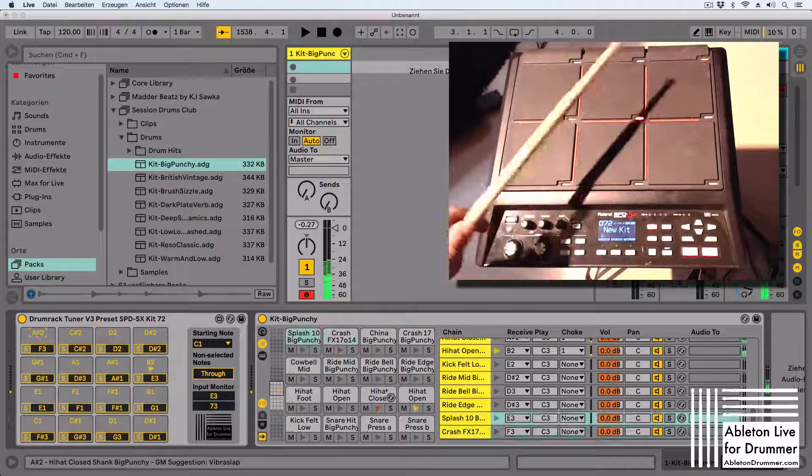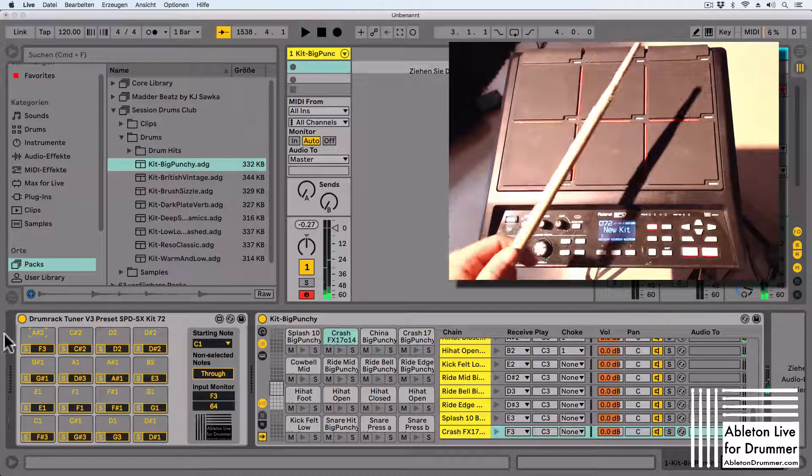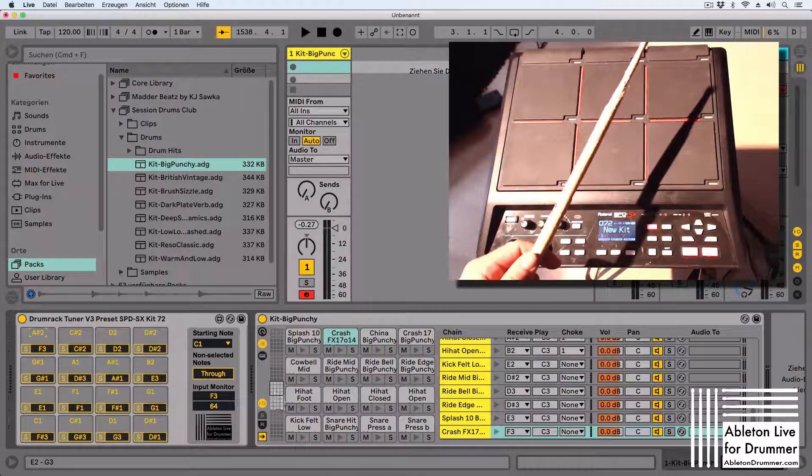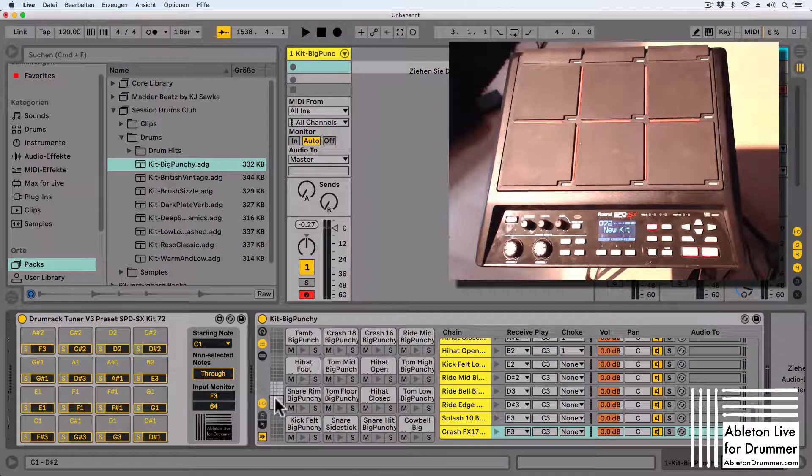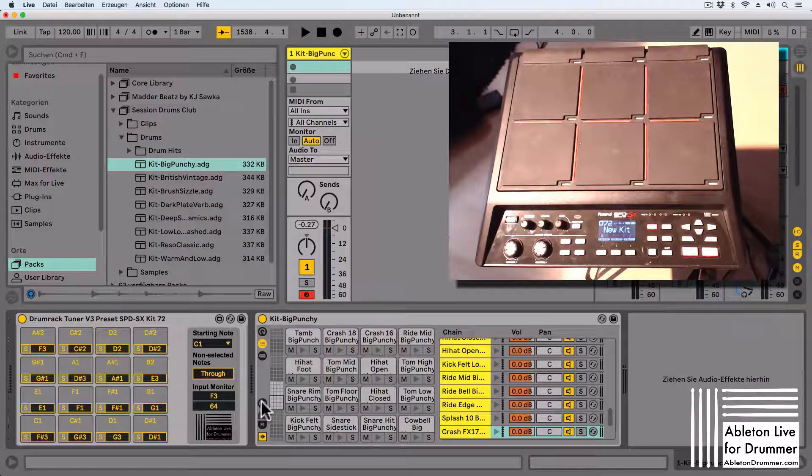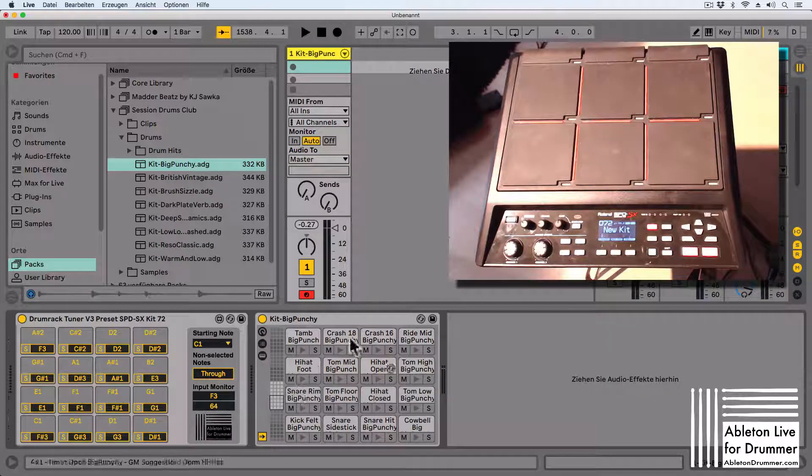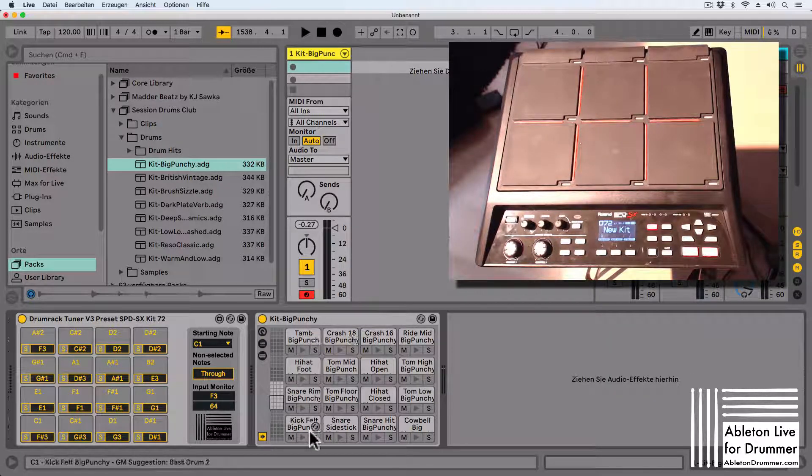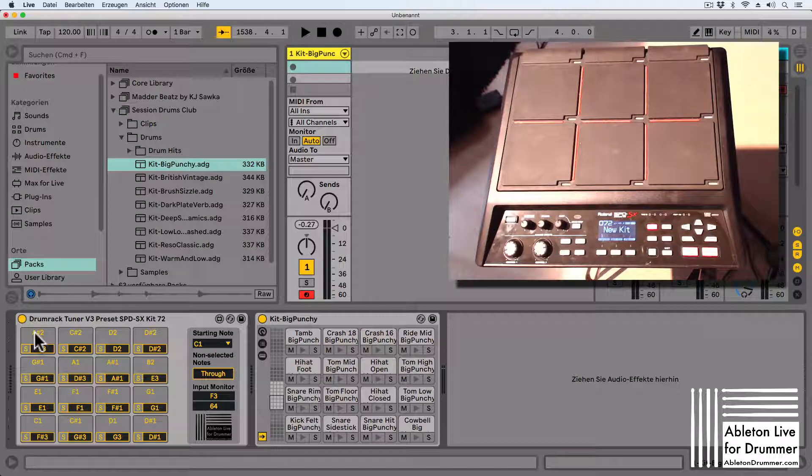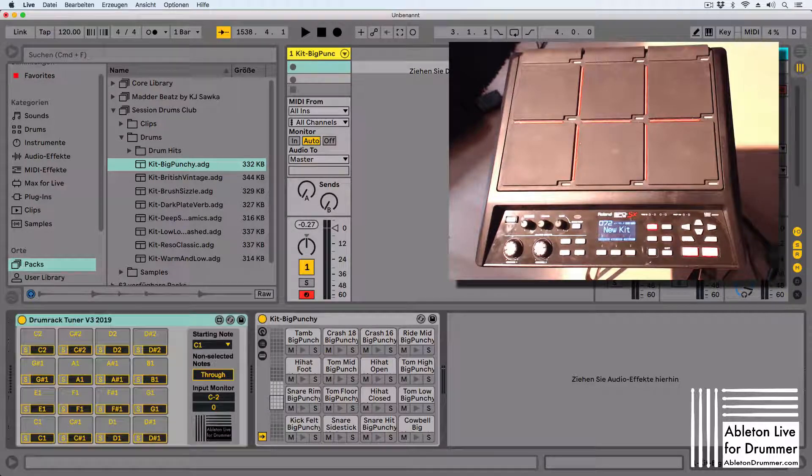So we now have different pitches going out which are not only limited to the 16 fields you see in here. You can change the outgoing pitches as well.